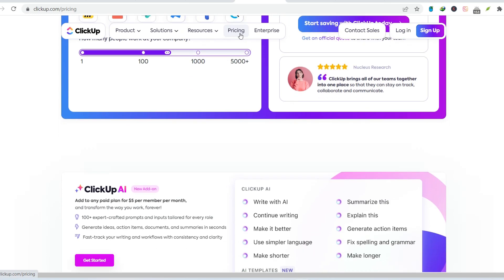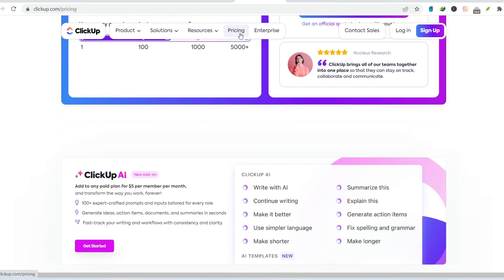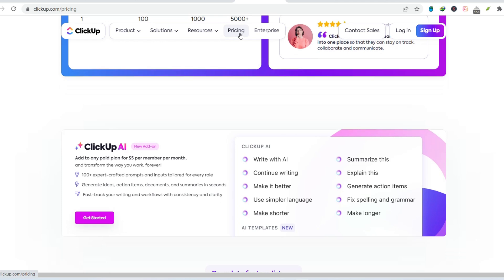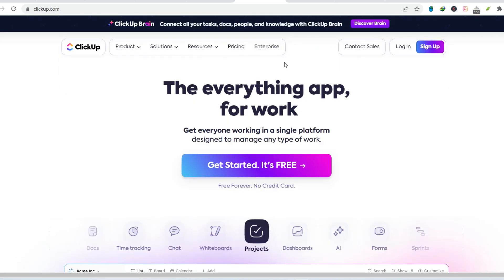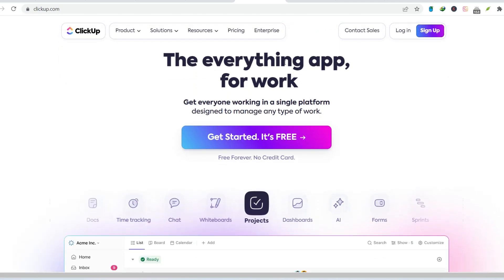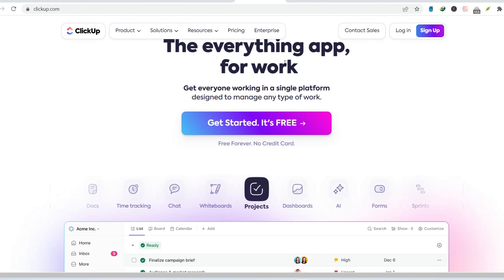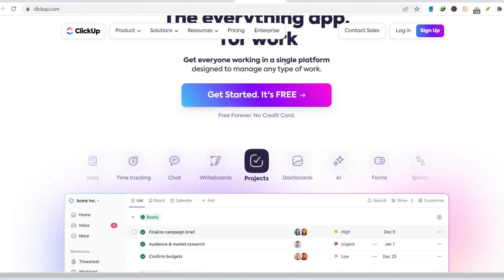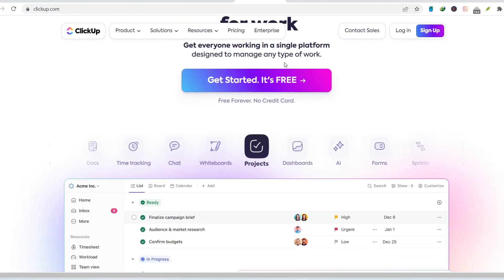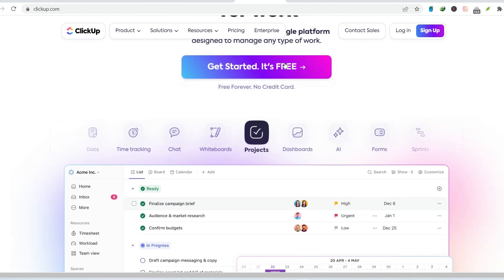Instead, take time to explore your options, weigh the pros and cons, and find the project management tool that truly empowers your team to work smarter, not harder. With that said, thanks for watching and until next time.